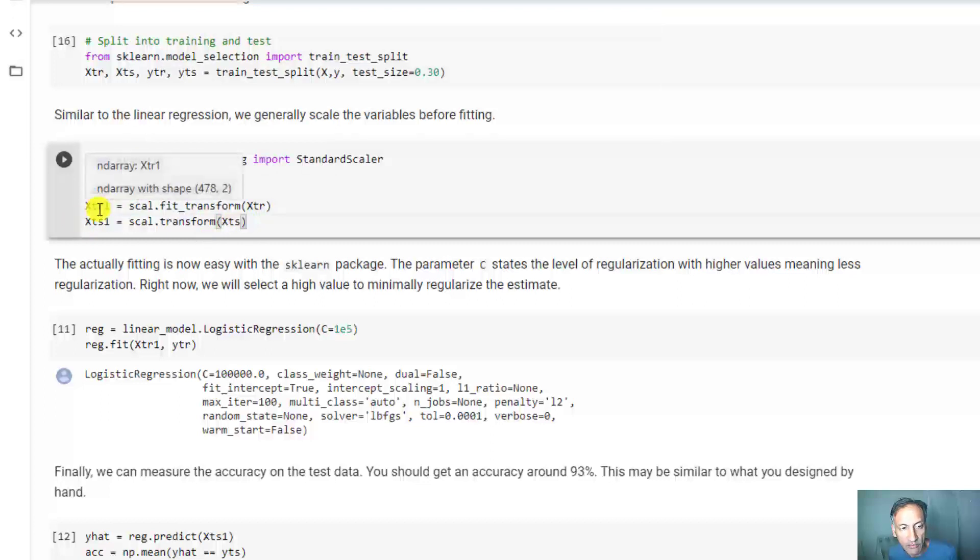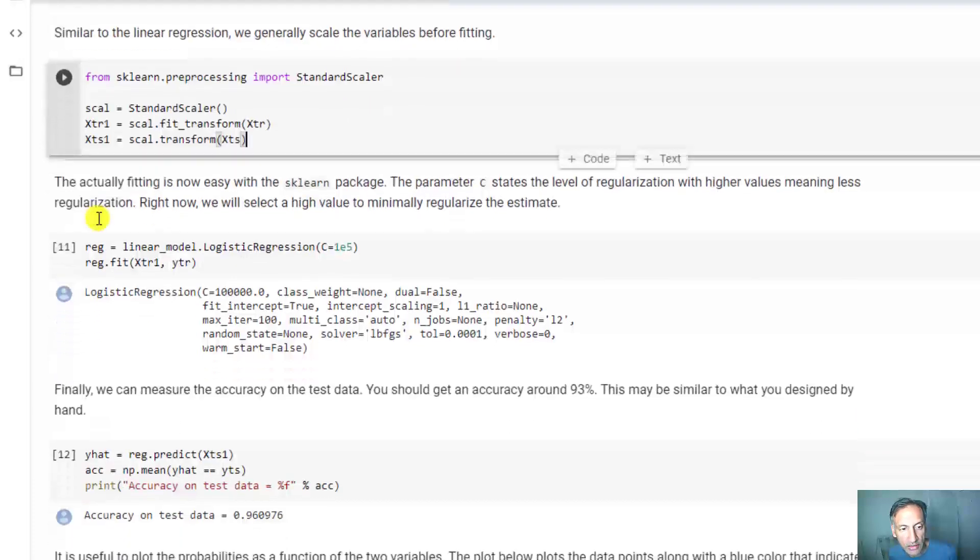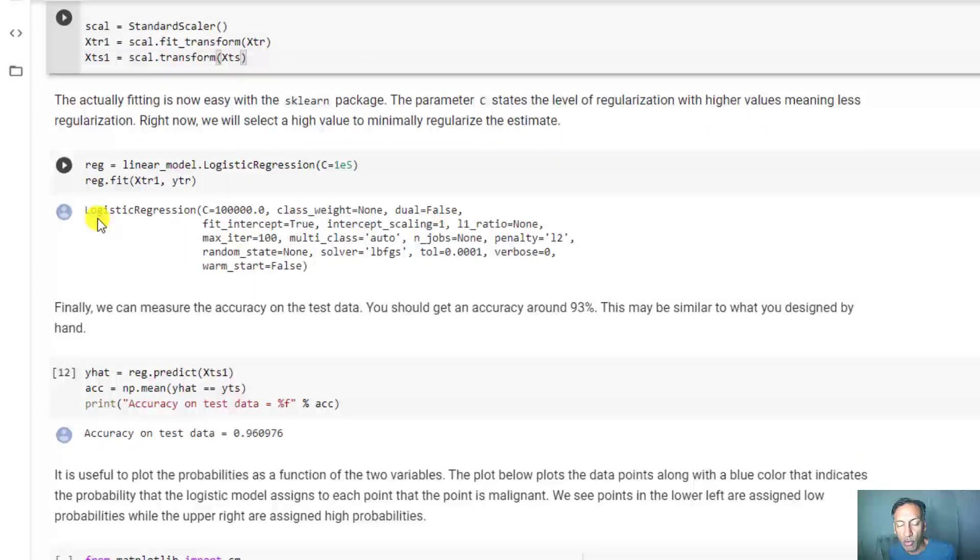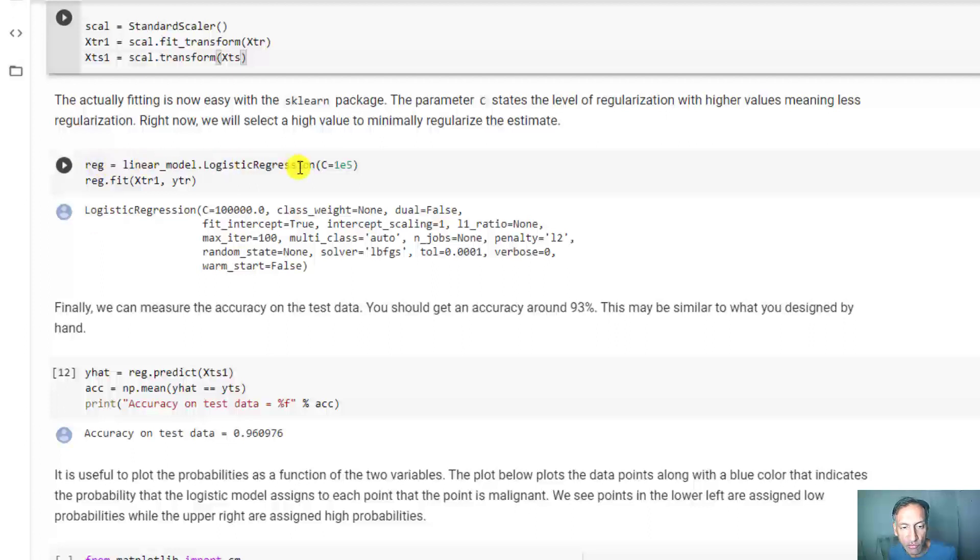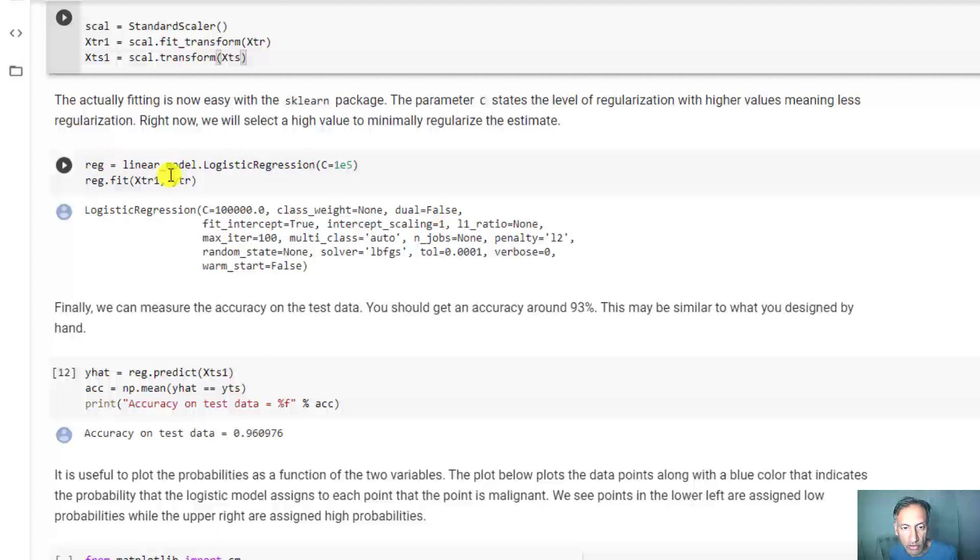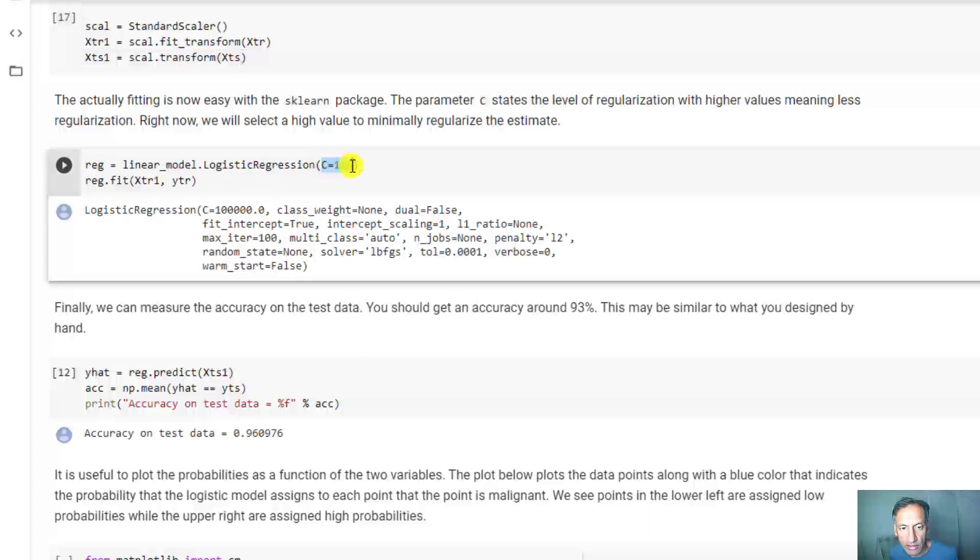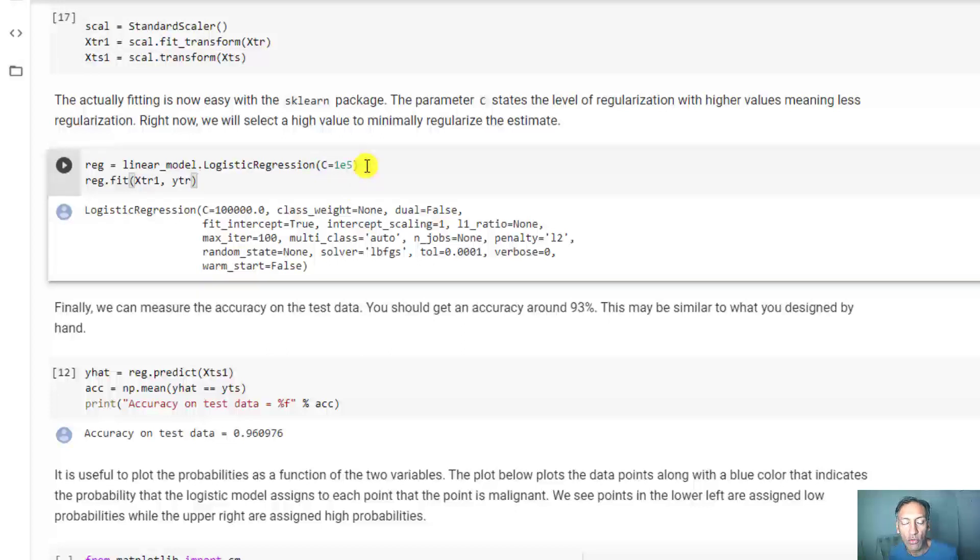At this point, fitting the logistic regression is super easy. You create a logistic regression object and call the fit - very similar to linear regression. The only little thing is this regularization term. If you go back to the previous unit, we were talking about regularization.